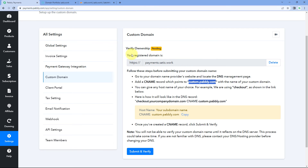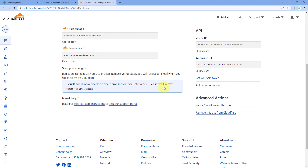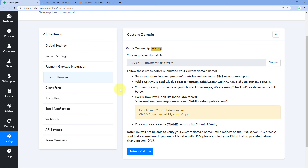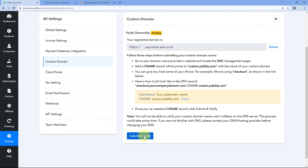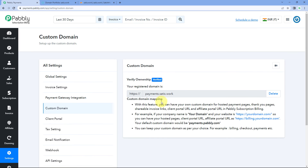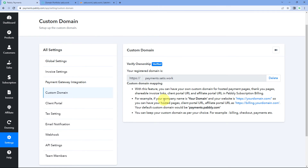After updating the name servers, this custom domain can be used in our Pabbly subscription billing account. To know when it's updated, either check from your Cloudflare account or get back to your PSB account and click on the Submit and Verify button. As we click Submit and Verify, it has not given us any error — this means our name servers are successfully transferred. The custom domain is now verified and added in our Pabbly subscription billing account.